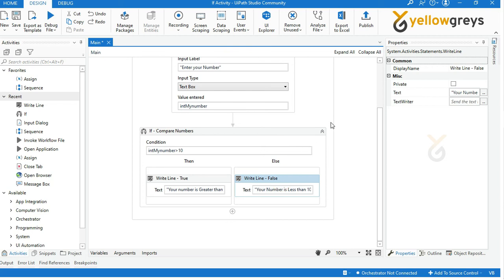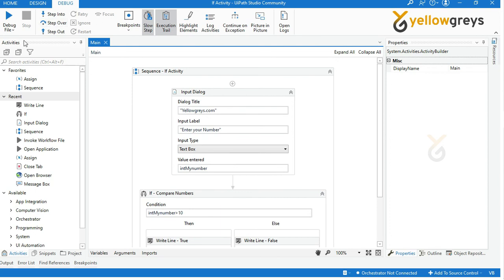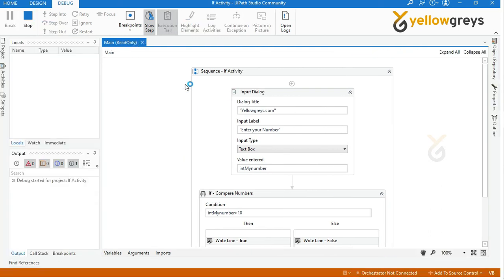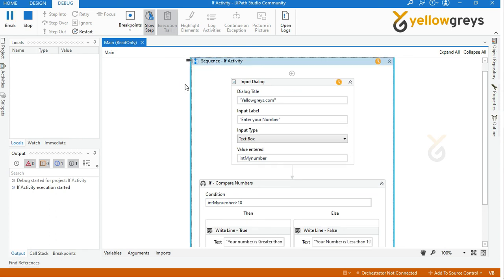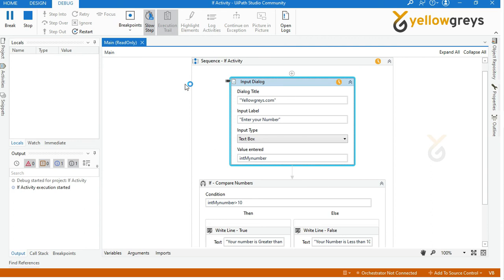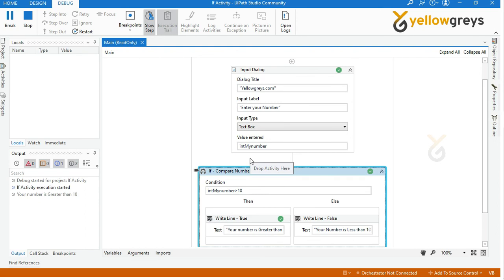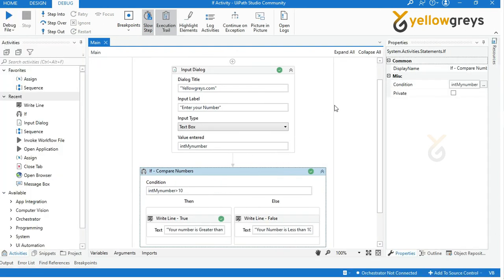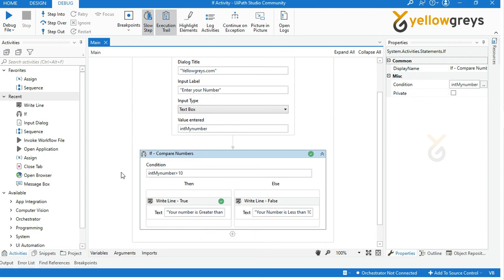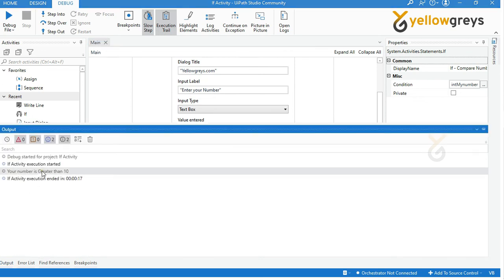Now everything is ready. Go and debug your process to check your result. I will execute the process step by step to see the workflow execution. Provide your input in the pop-up Input Dialogue box, then click OK and continue your execution. Here your provided number is greater than 10, so the bot is executing the Then statement. Go and check the output panel — here is our result.